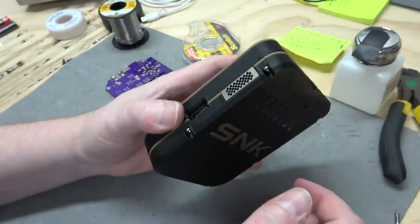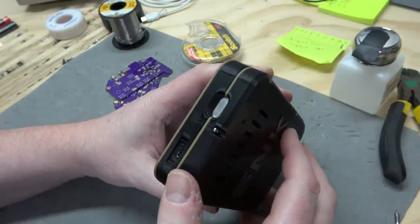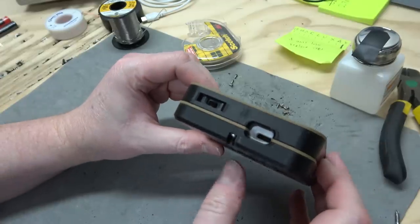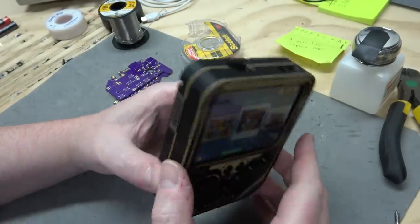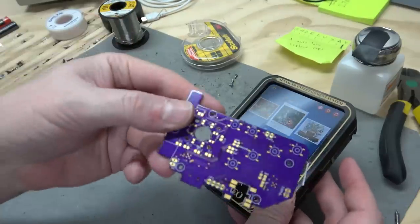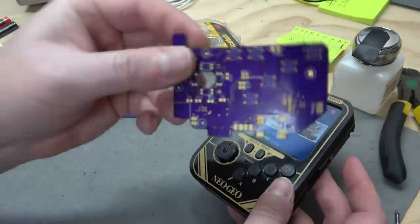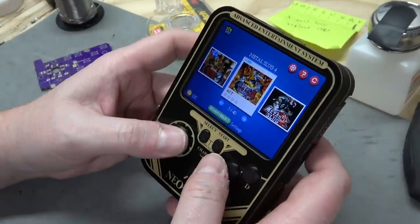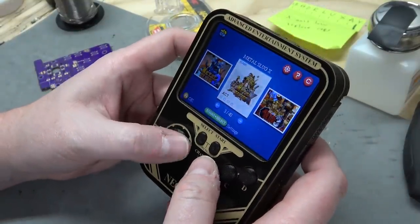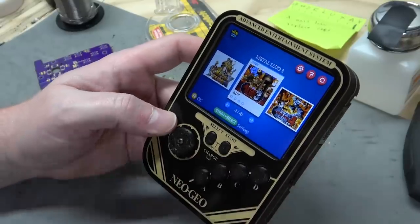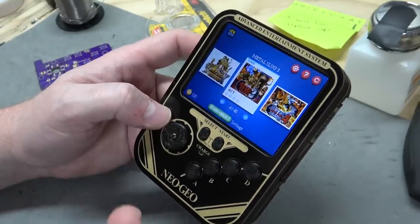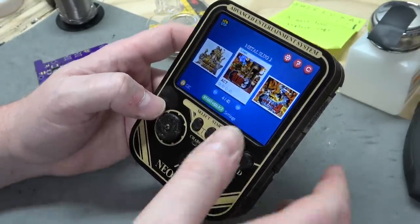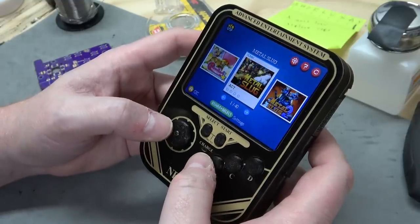Alright, well there you go. It's the slightly revised model of the Ben Heck Neo Geo Mini Portable. It's got more features than before, more ports. It's got a real PCB, which makes it a lot easier to assemble. So, yeah, let me know what you think in the comments below. And, let me know if there's any other modern mini systems that you'd like to see me mod, make portable, just modify in general. See you next time.